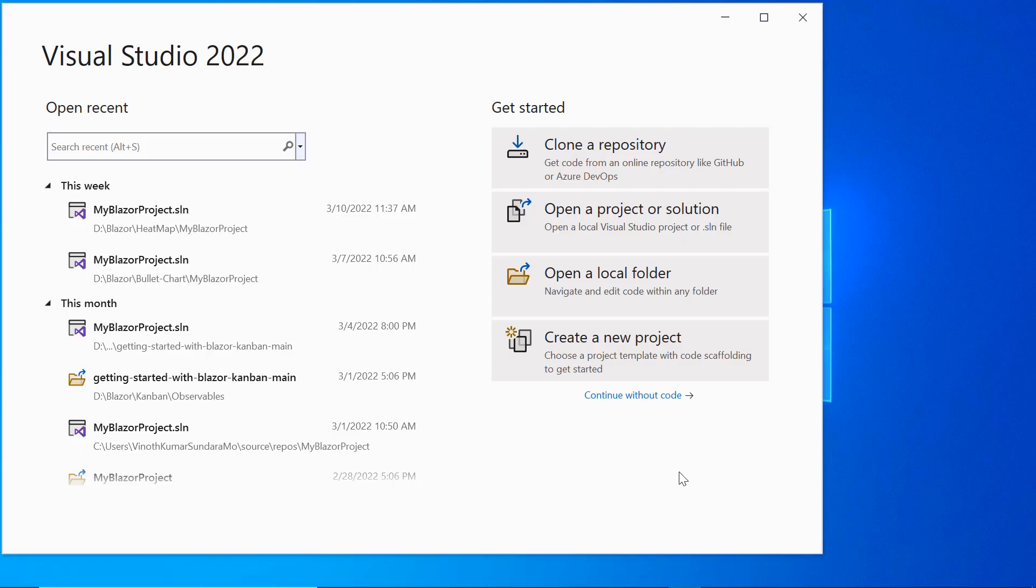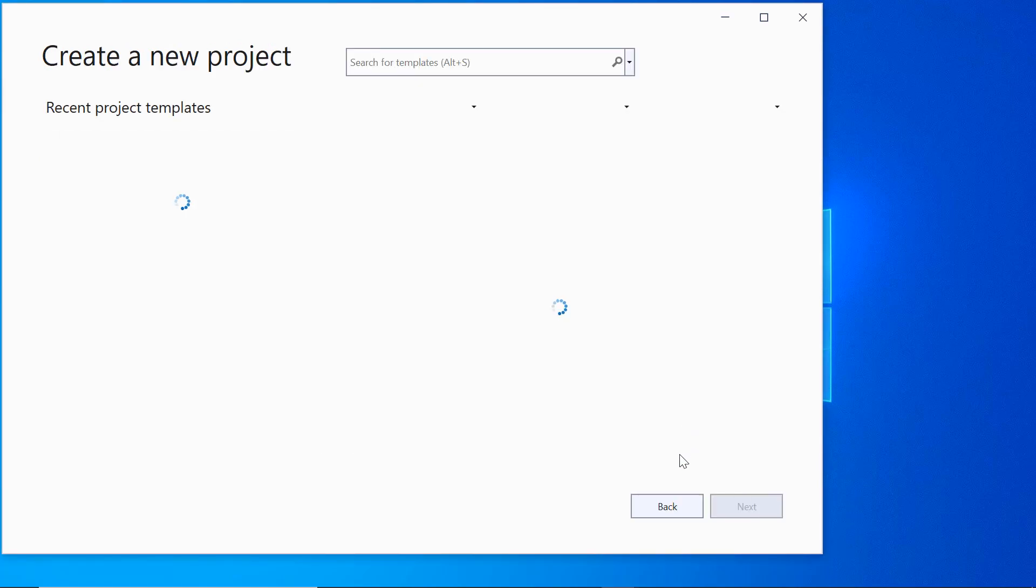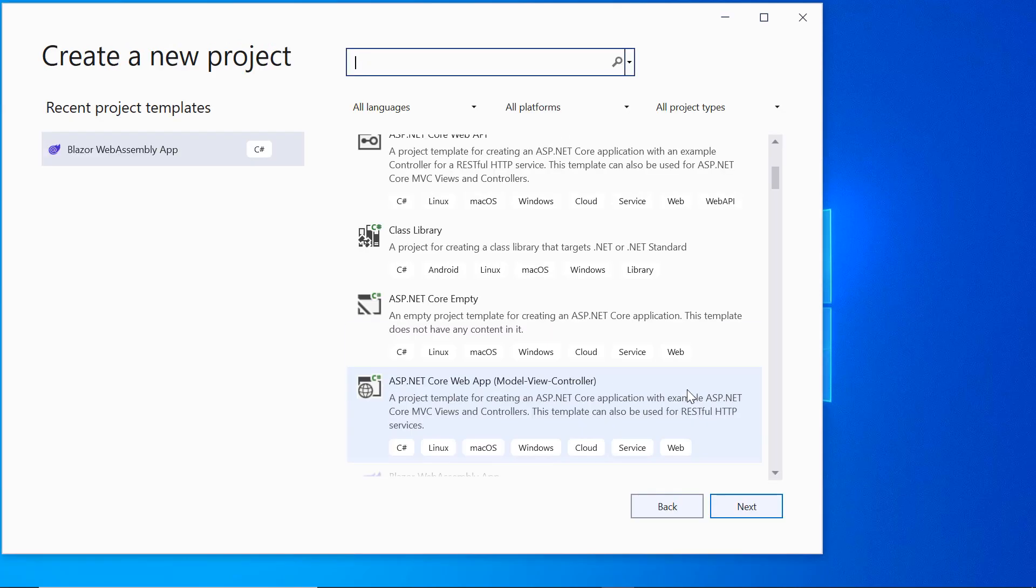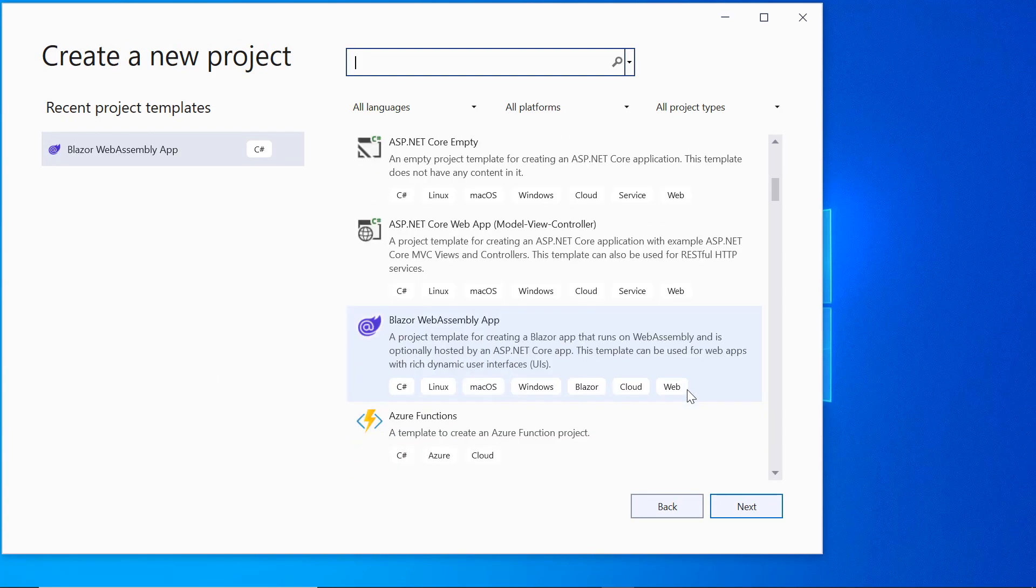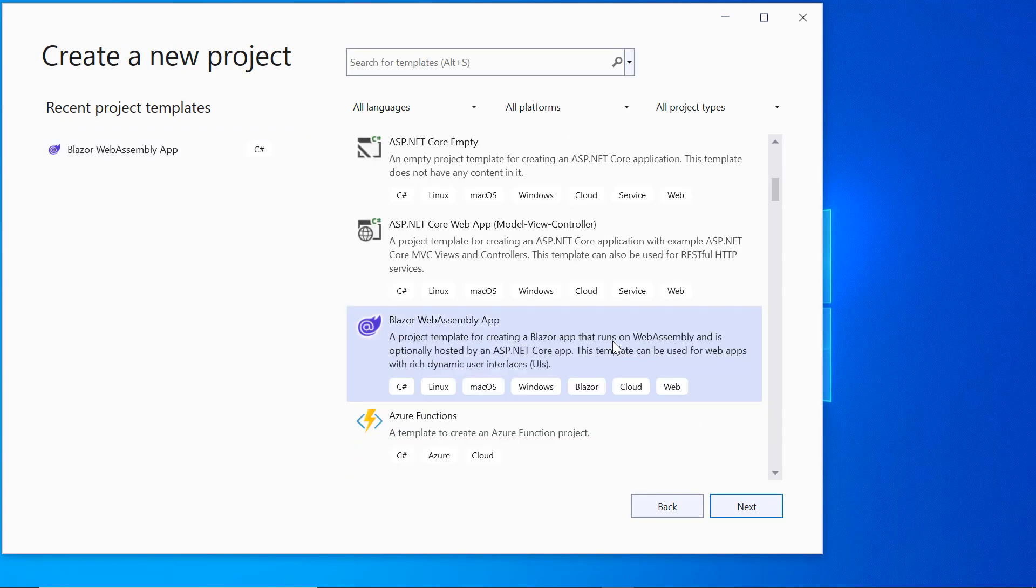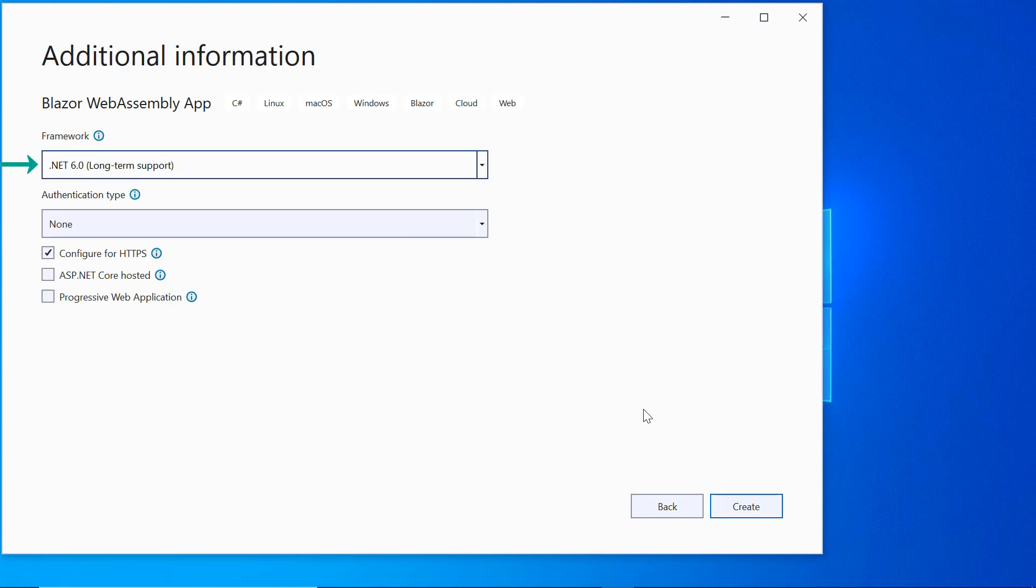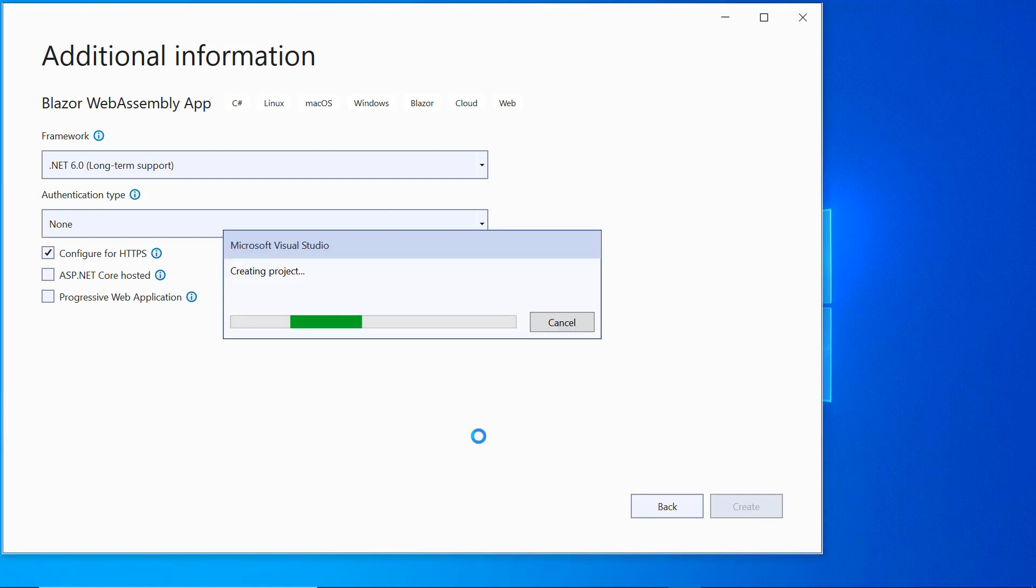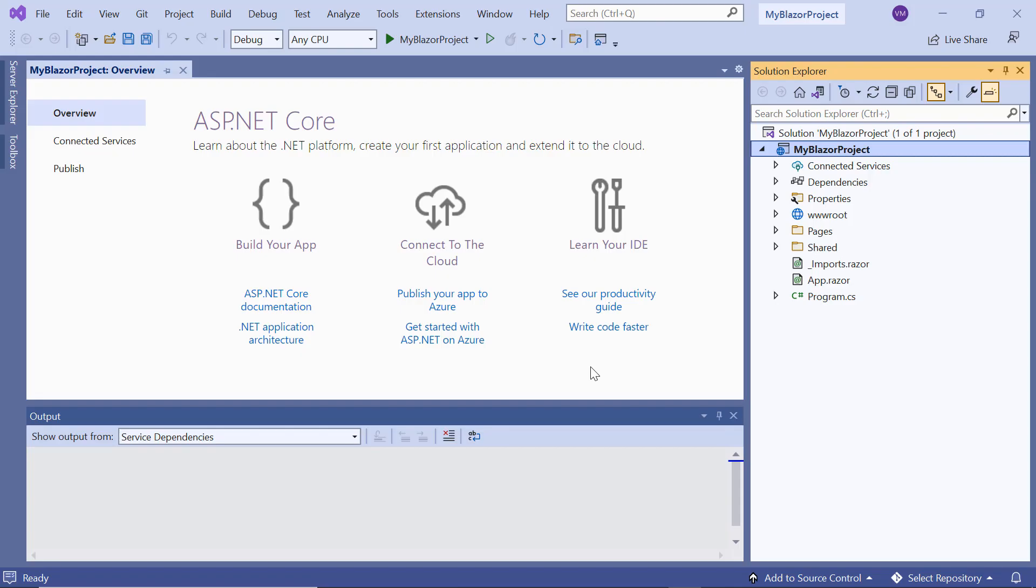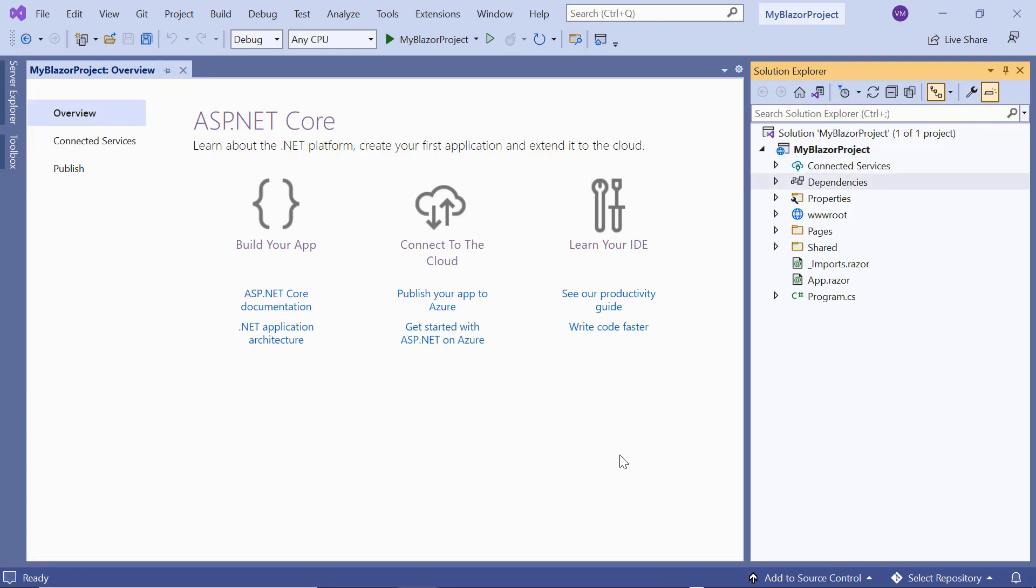First, I open Visual Studio 2022 and choose create a new project from the dashboard. Then, I choose the Blazor web assembly application and click the next button. I name my project and click next. Then, I select .NET Core 6.0 as the target framework and click the create button. The project has been created and is ready to use.